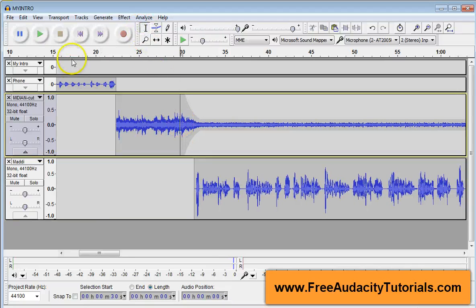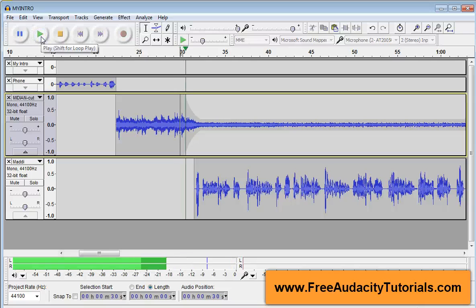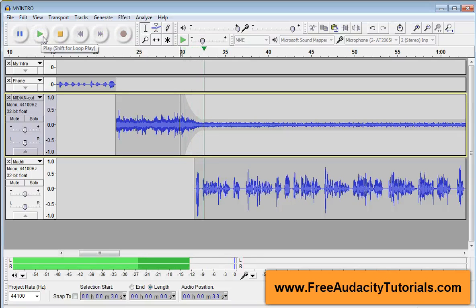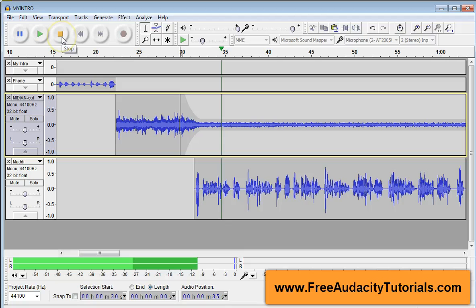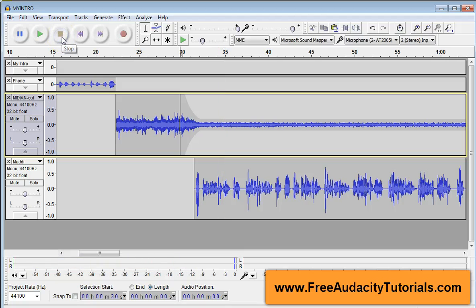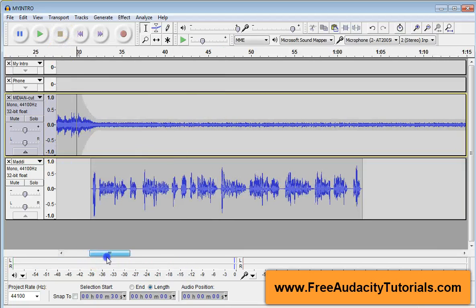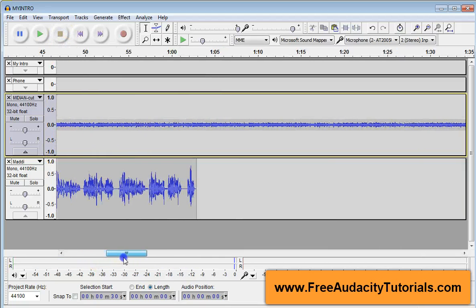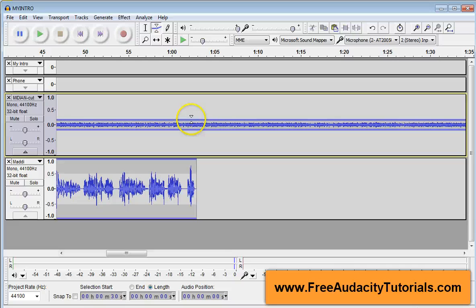Instead of listening to all that, I'm just going to listen to a bit. Hi, welcome to the Christian Home and Family Podcast. Okay, that's great. Now at the end of her voice, I want it to go back up in terms of volume, the music to go back up. So envelope tool again.